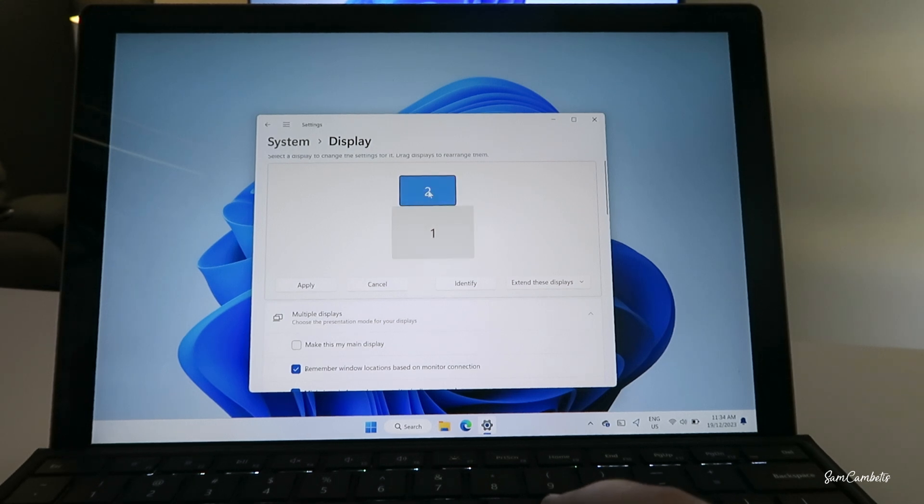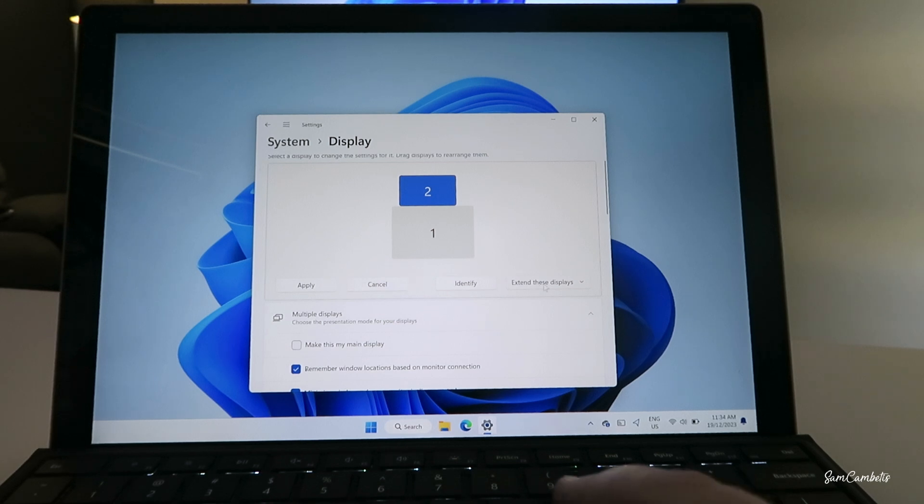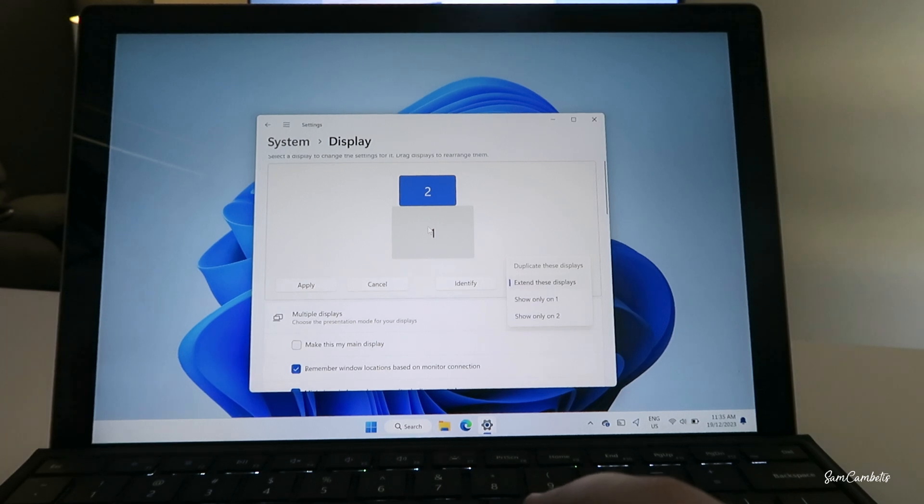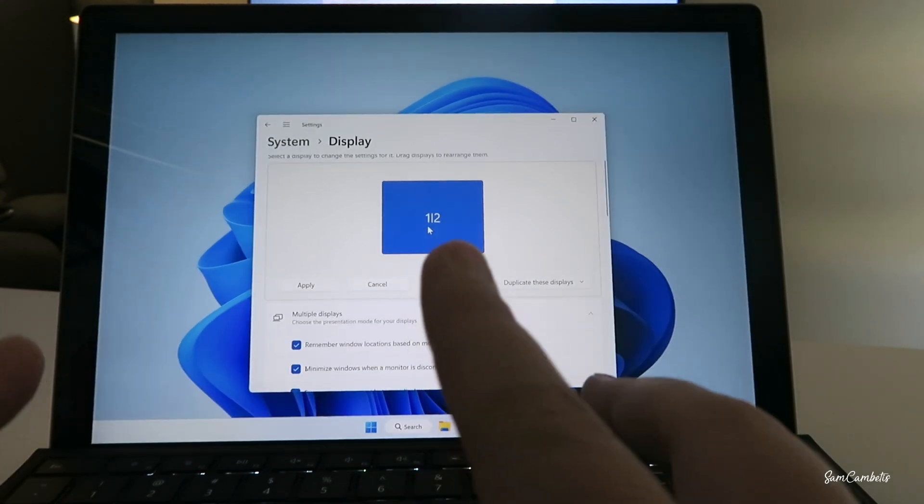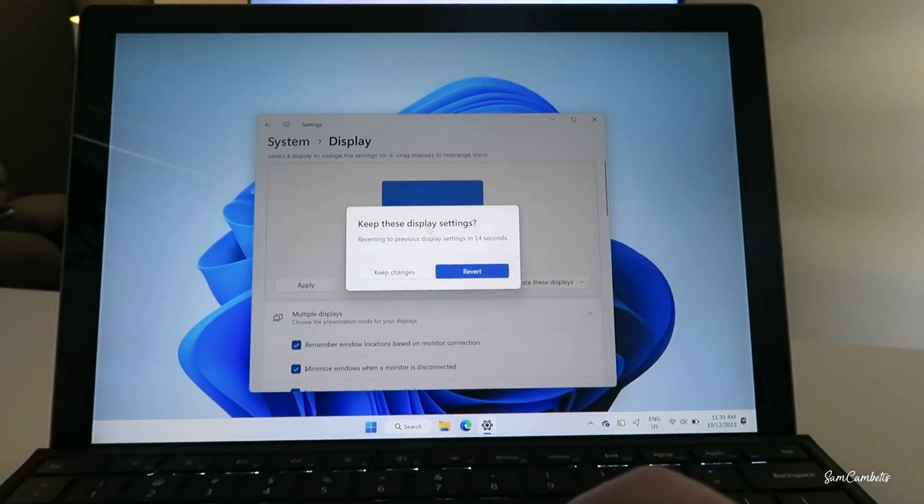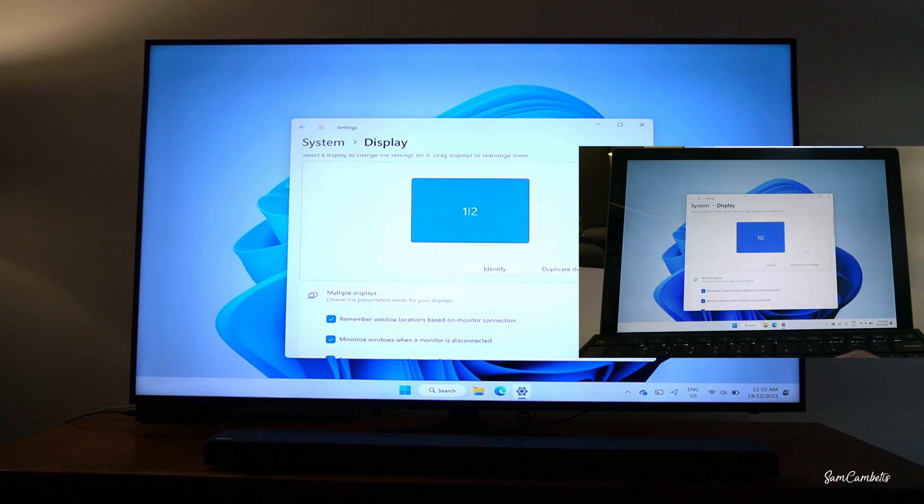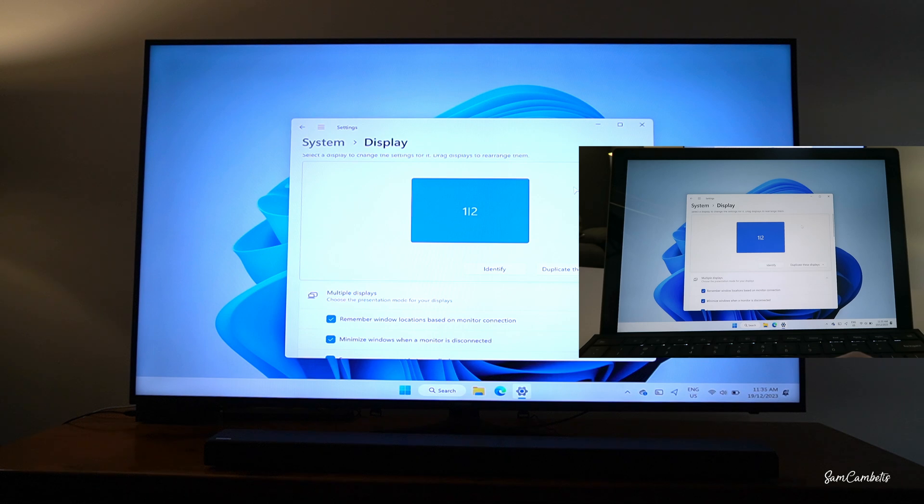If you choose extended display, so here we can see we're on extended display, but if you just want to duplicate the display so both screens are displaying the same thing, you can choose this option. So then everything that you have on your laptop screen is gonna be the same on the TV screen.